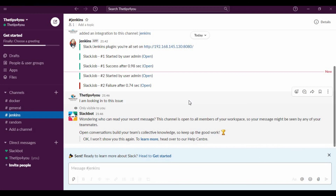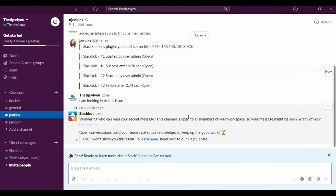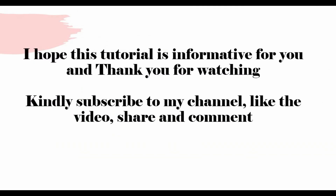That's how we can make use of channels in Slack. I hope you now understand how to install the Jenkins CI app for Slack, install the Slack Notification plugin in Jenkins, and configure the settings. That is all for this tutorial — I hope it was informative. Thank you for watching.